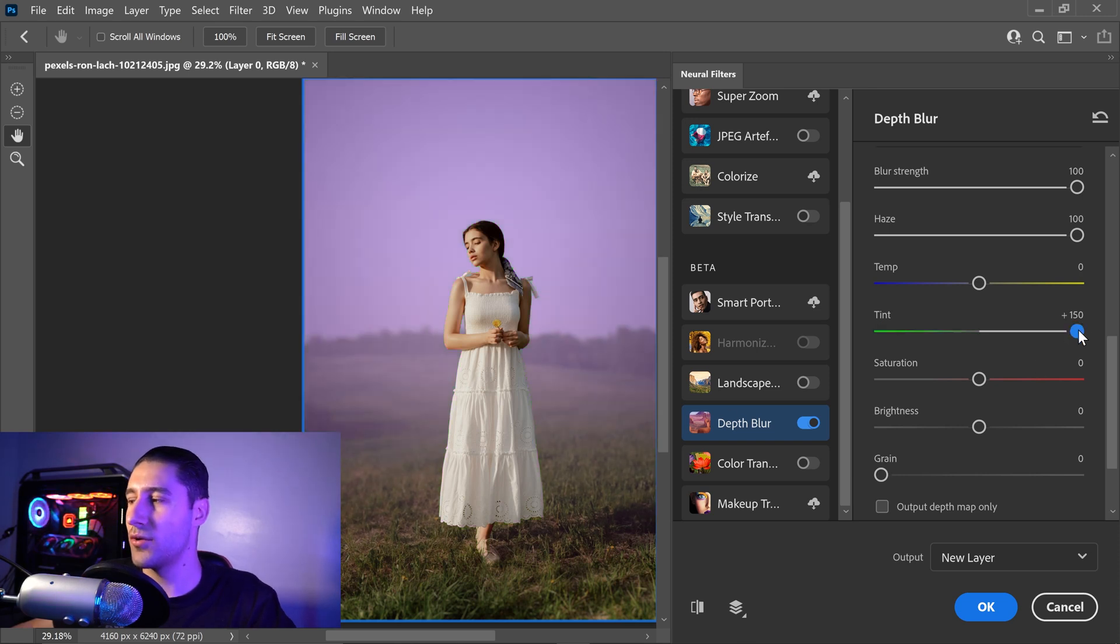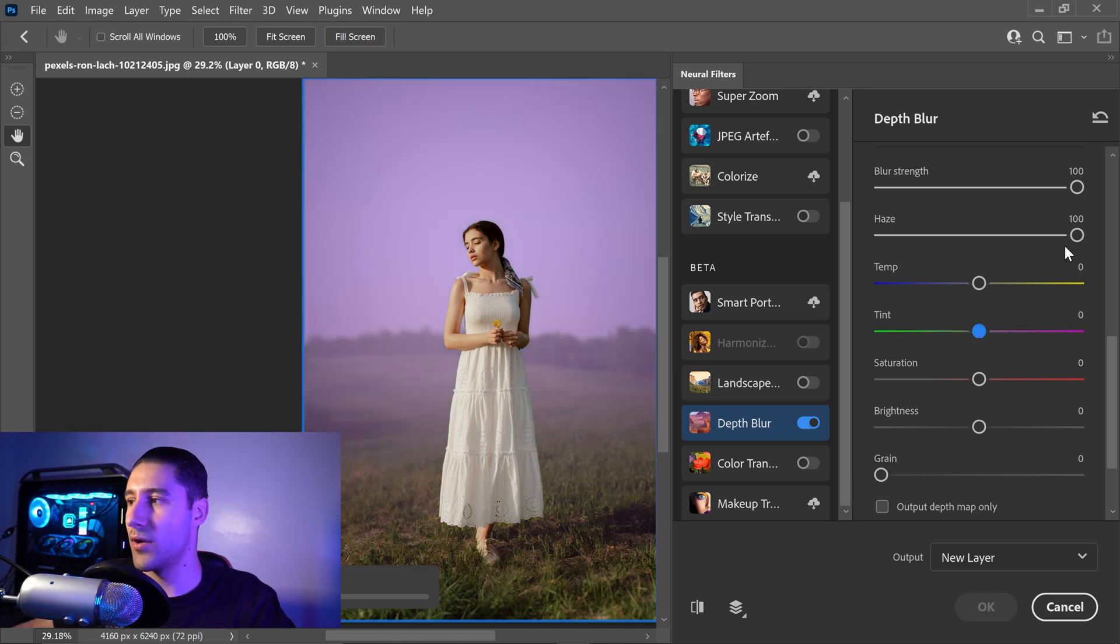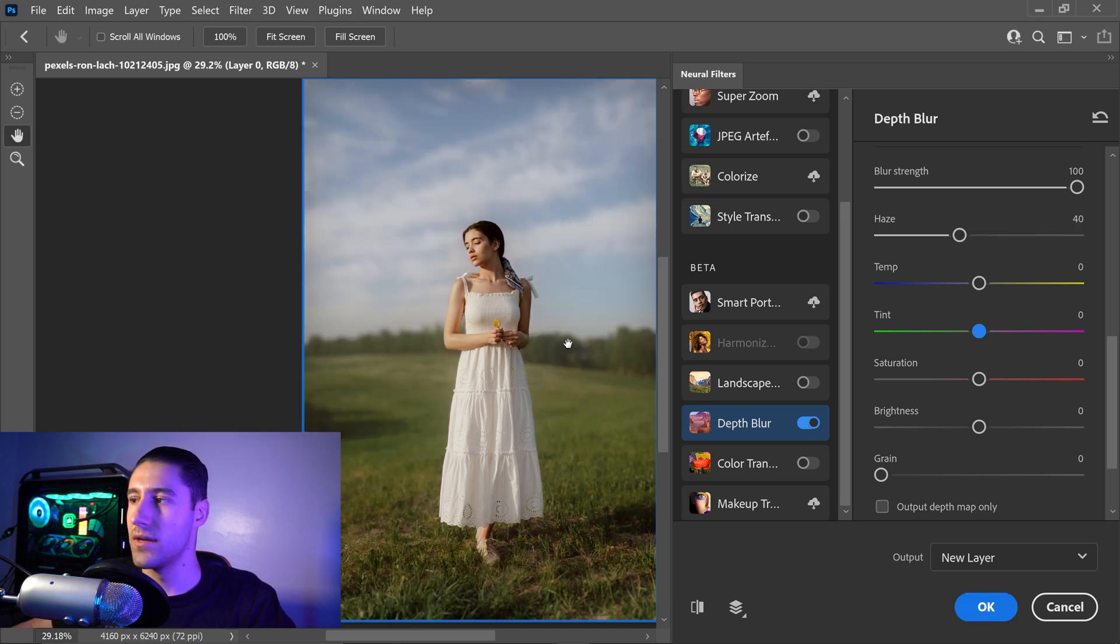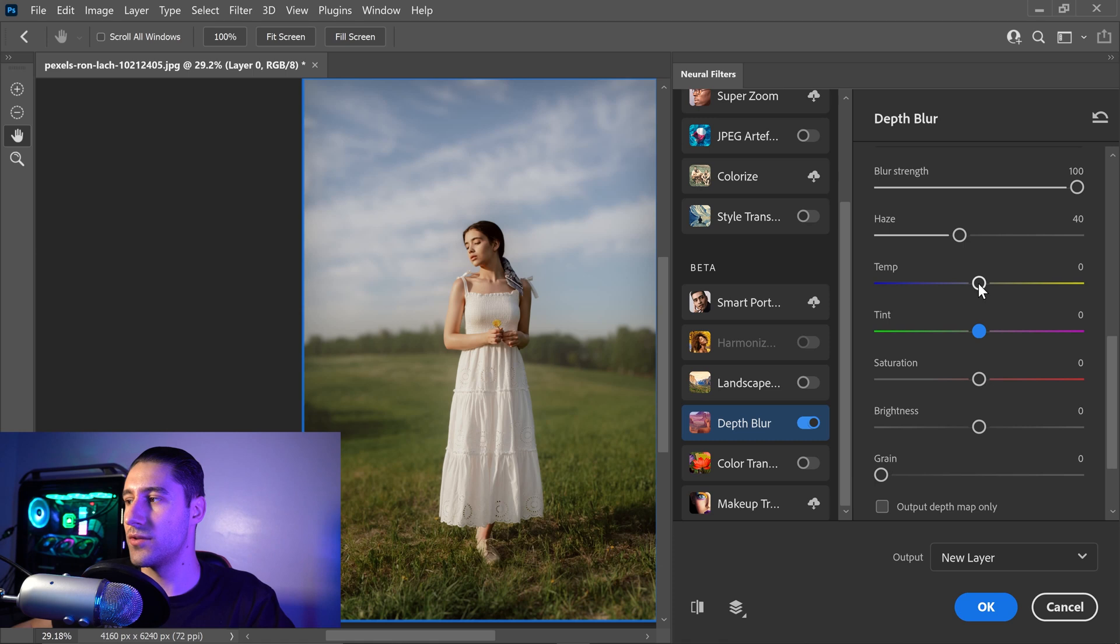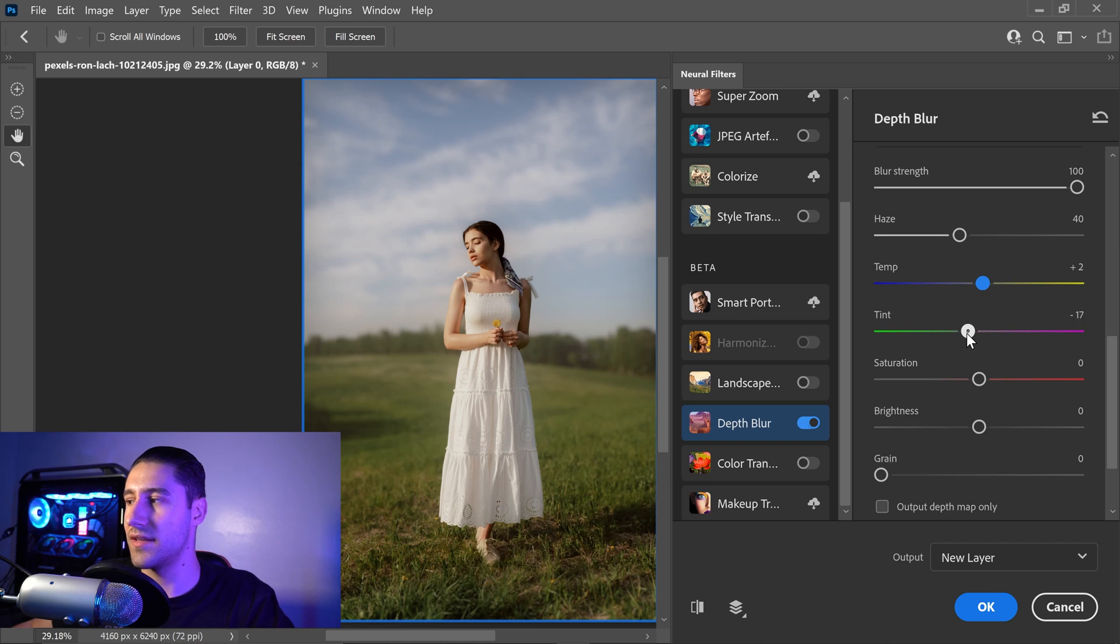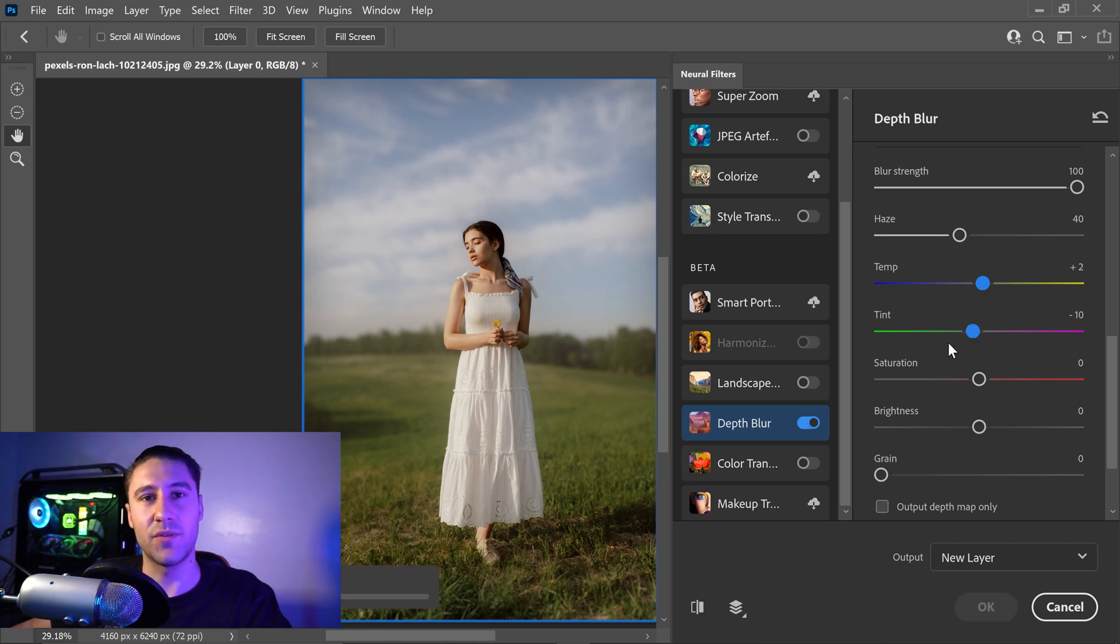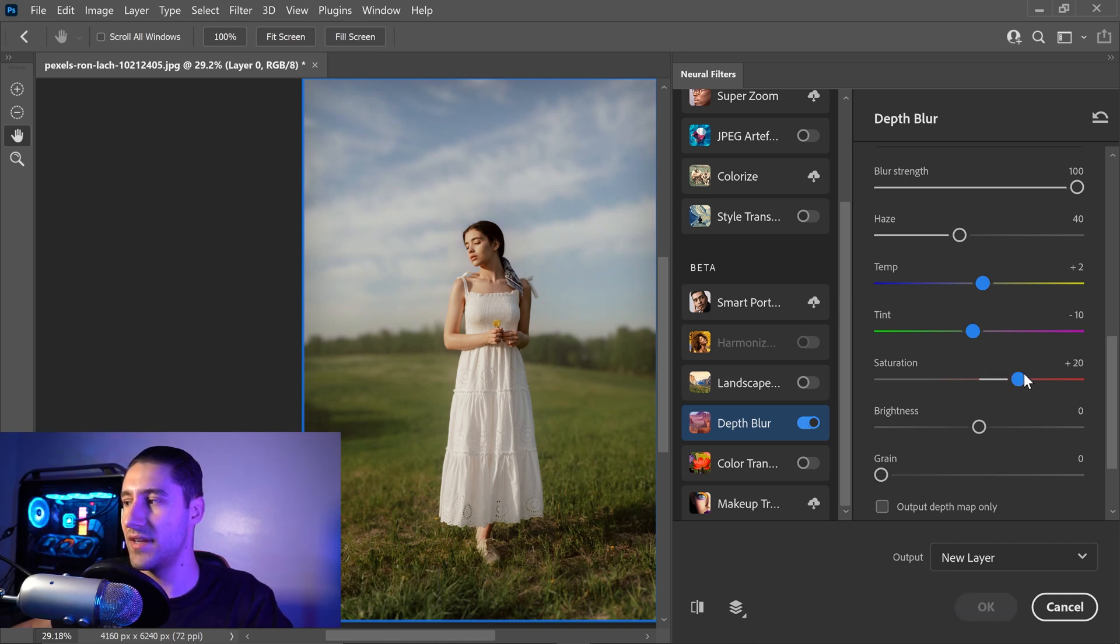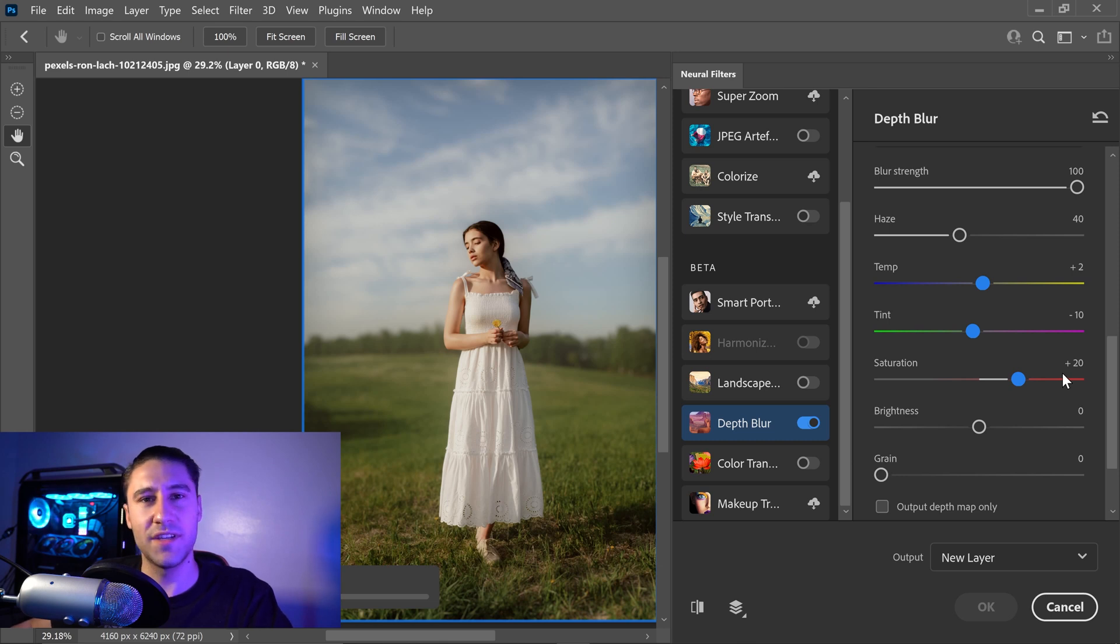But we're not going to do that, and we're going to set this to zero and adjust the haze to 40%. So what we're going to do is increase the temp to plus 2, set the tint to minus 10 just to make the greens stand out a lot more, and increase the saturation to 20 to increase the colors a little bit more.